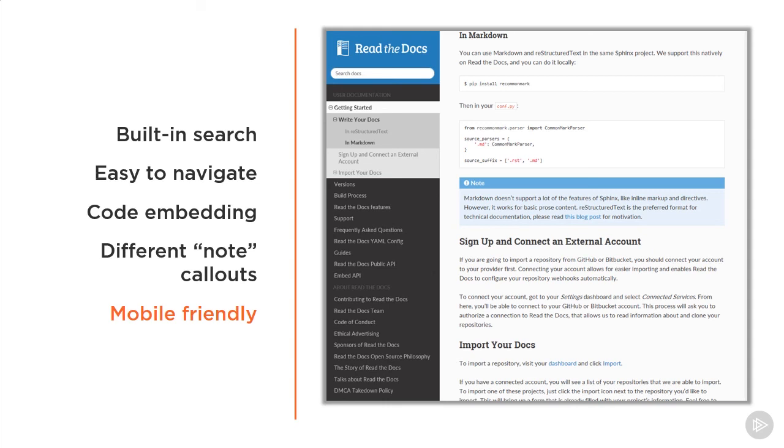All of these in-the-box features let you focus less on the mechanics, look, and behavior of the documentation, but rather on the content itself, which is what you want in a documentation platform. Plus, Read the Docs provides free hosting and automated integration with GitHub, GitLab, and Bitbucket. You can also host the documentation yourself or in other ways, and we'll see these options later in the course.